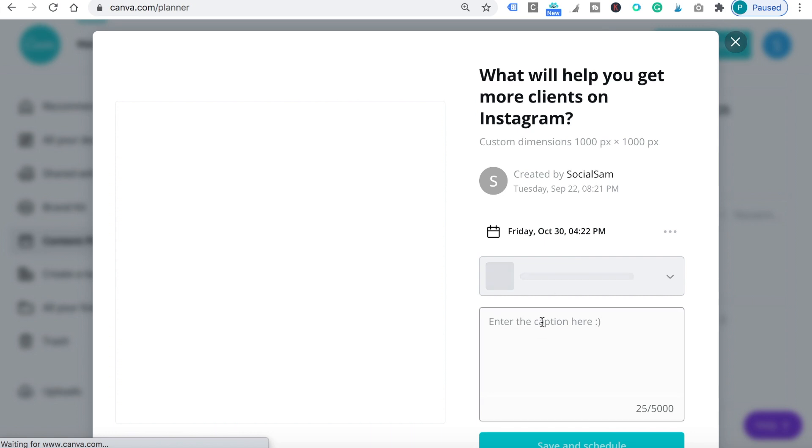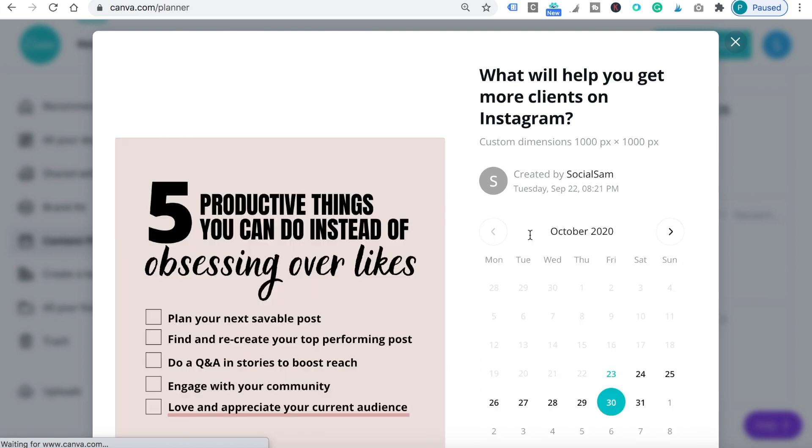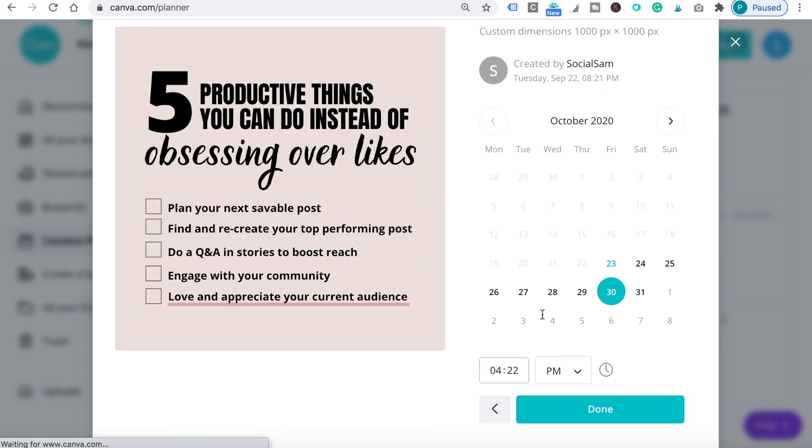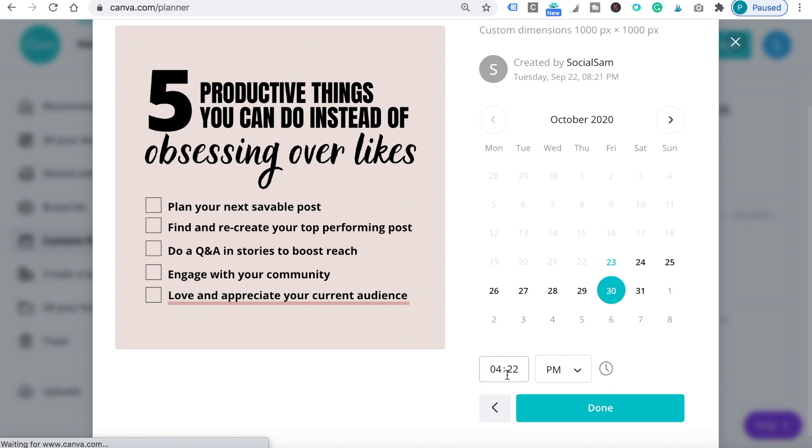You can either edit it or reschedule. For right now, Canva doesn't offer the option to schedule on Instagram yet, but hopefully they'll add this option soon.